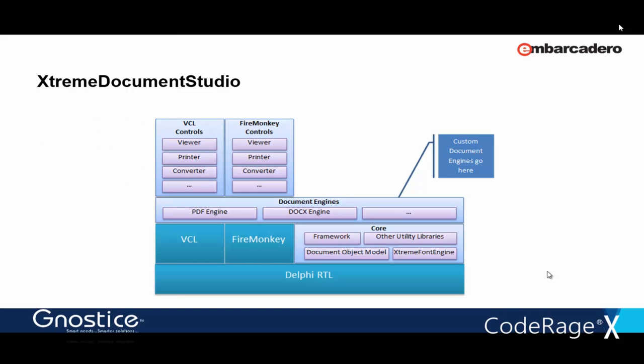Here's how the modular layering of XtremeDocumentStudio is. For example, if you needed support for a custom format, you would implement your new Document Engine by implementing the appropriate interface for Document Engines and then register it into the system. So, after doing that, your new format is automatically viewable in the viewer and can be printed and converted and other tasks can be performed on it.